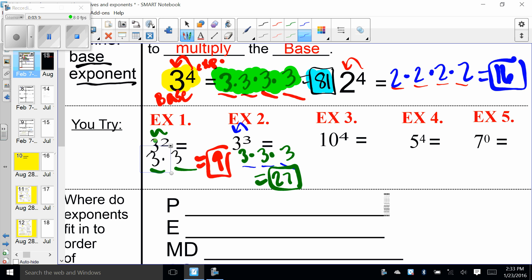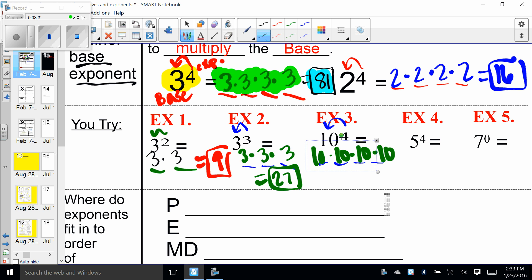Example number three: 10 to the fourth power means I need four of that thing — one, two, three, four. Every time in my class you leave those blanks. I have 10 times 10 times 10 times 10, which is equal to 10,000.